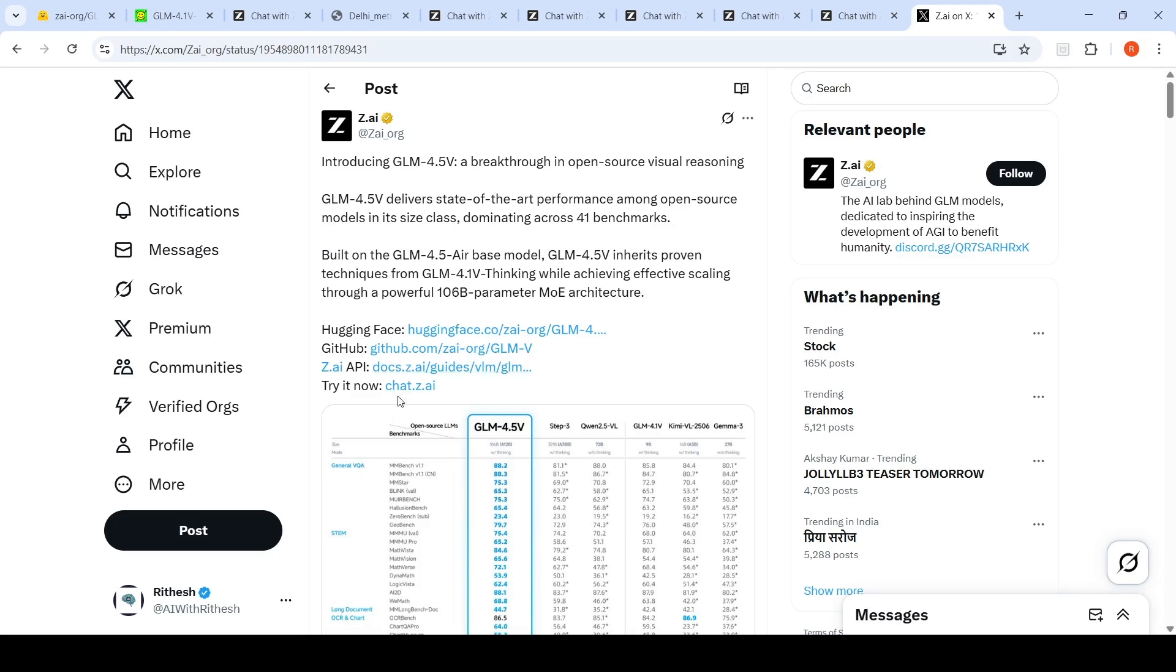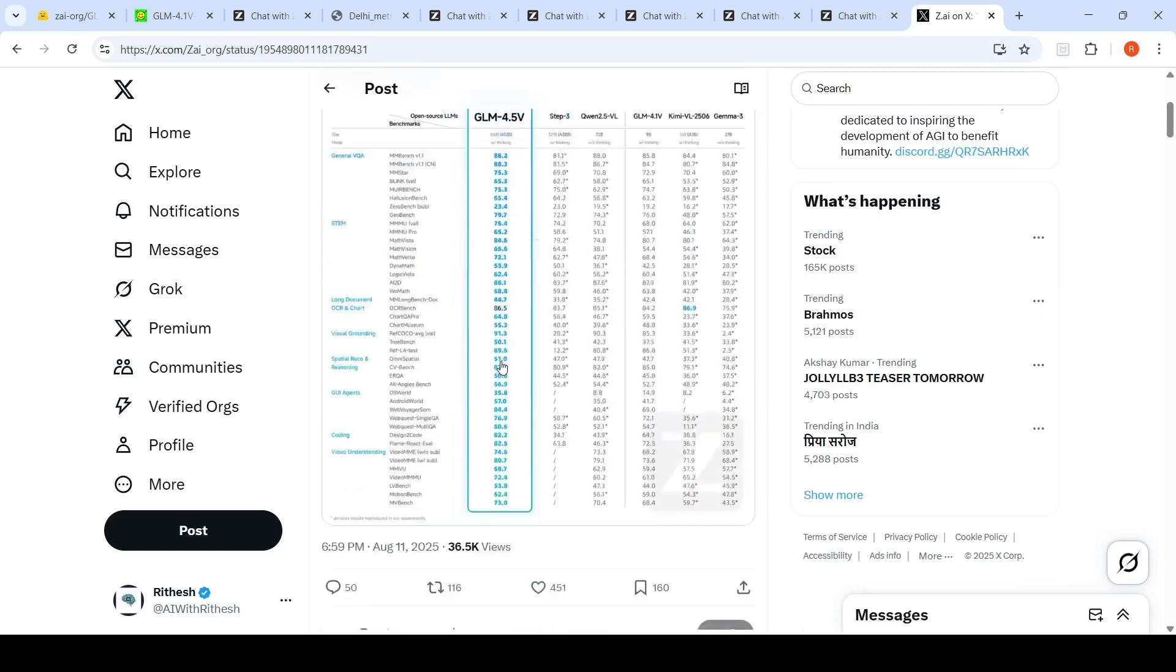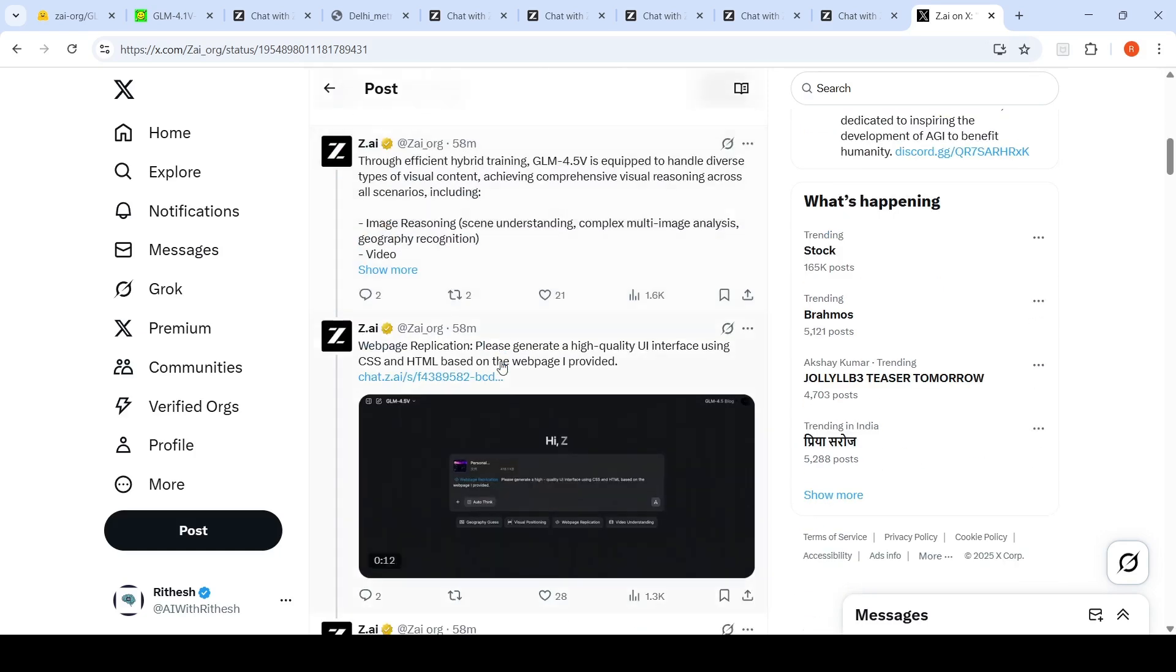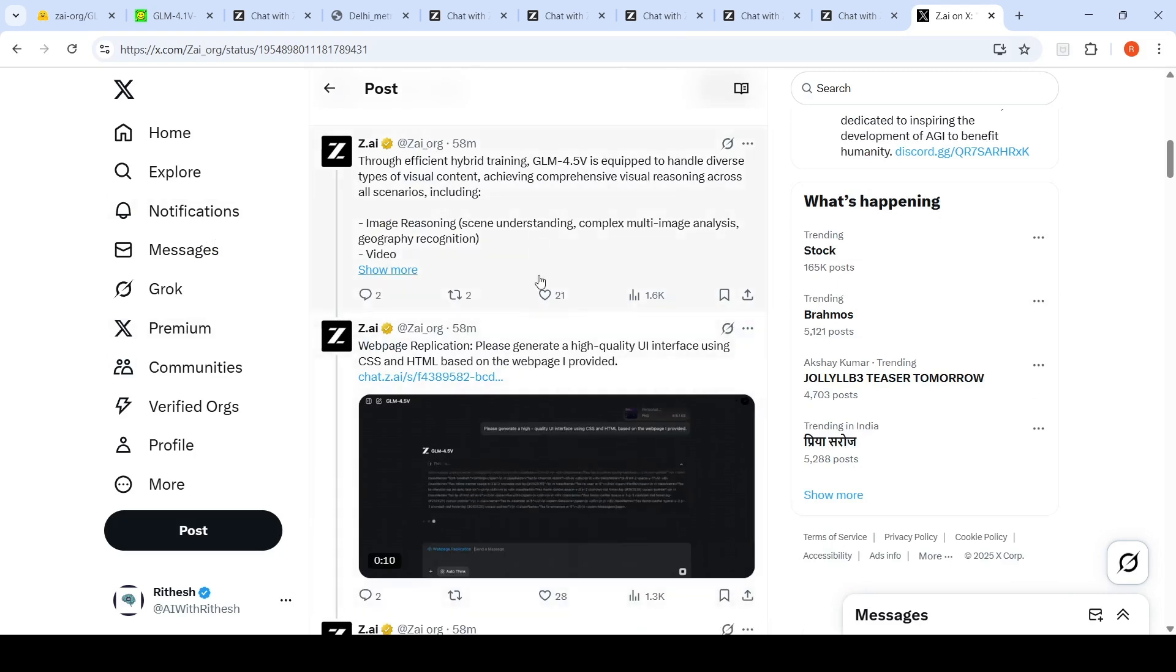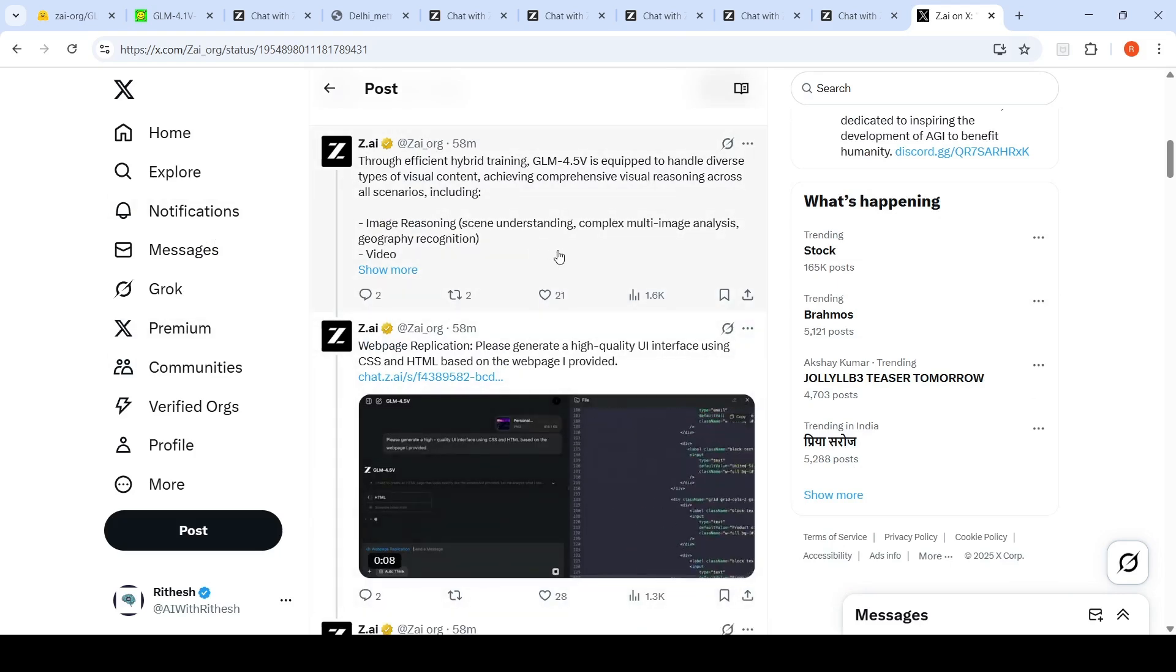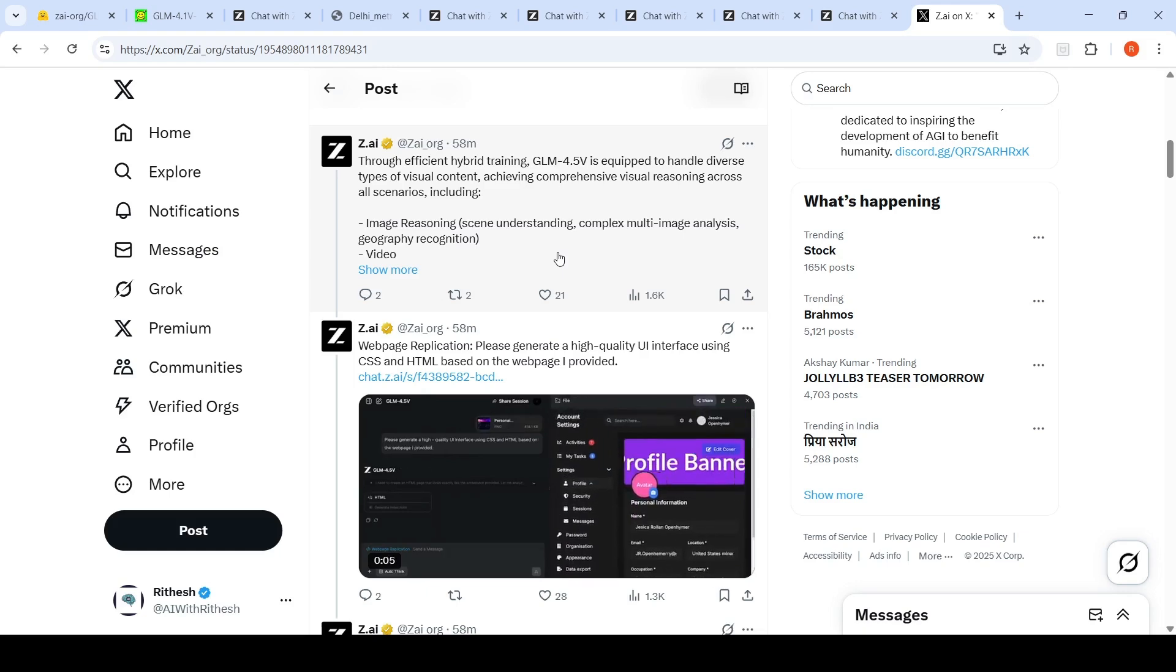This model has been released on Hugging Face. You can try it on chat.z.ai. I thought I would try out this model and come back to talk more about what they say about it.